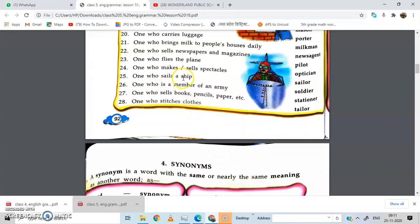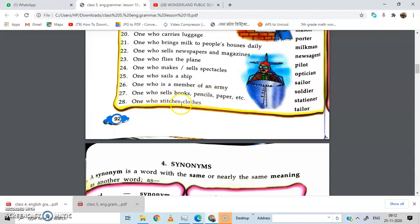One who sails a ship — sailor. One who is a member of an army — soldier. One who sells books, pencils, and paper — stationer. We go to the stationer to buy books, pencils, and paper. One who stitches clothes — tailor.